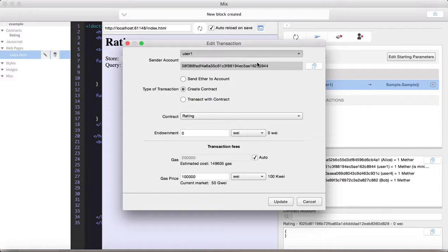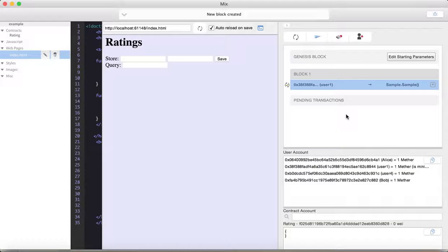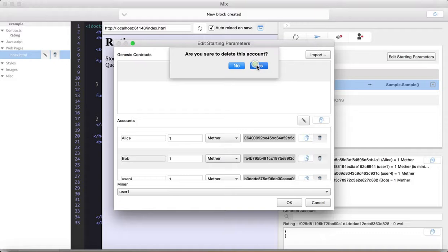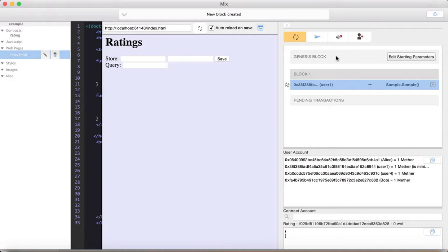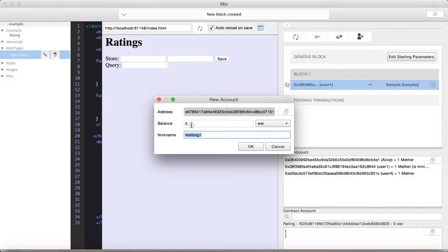We have Alice. We have Bob. Okay. Some Ether sent to Bob. Create another account named Bob with zero Ether balance. So, okay. Well, I guess I kind of got ahead of myself there. All right, let's go back. Let's remove Bob from here. Okay. All right, so now let us rebuild the scenario. Make sure that Bob's not there. Okay. And we will add a new user. Give them nothing. We'll call it Bob. Okay.